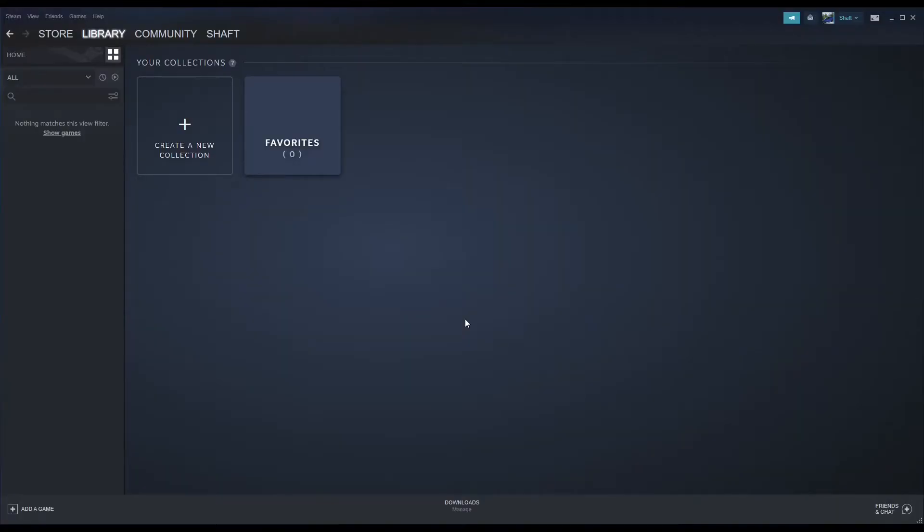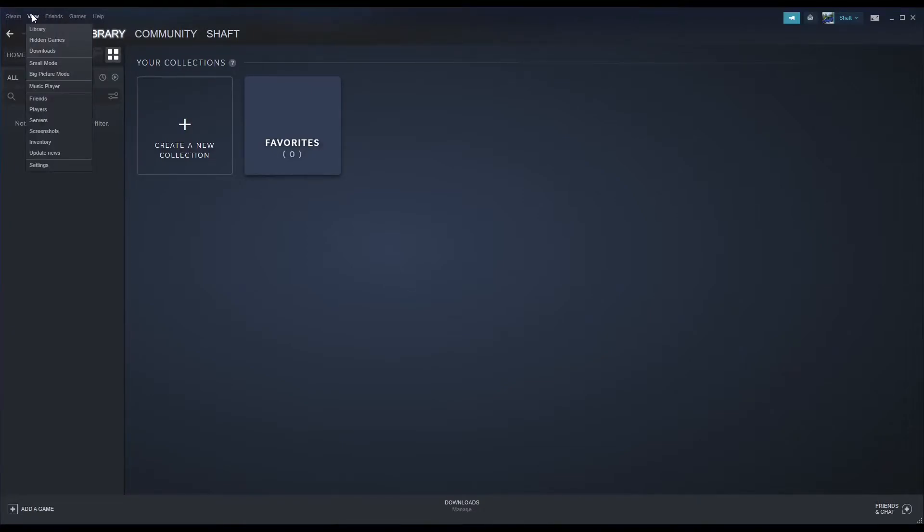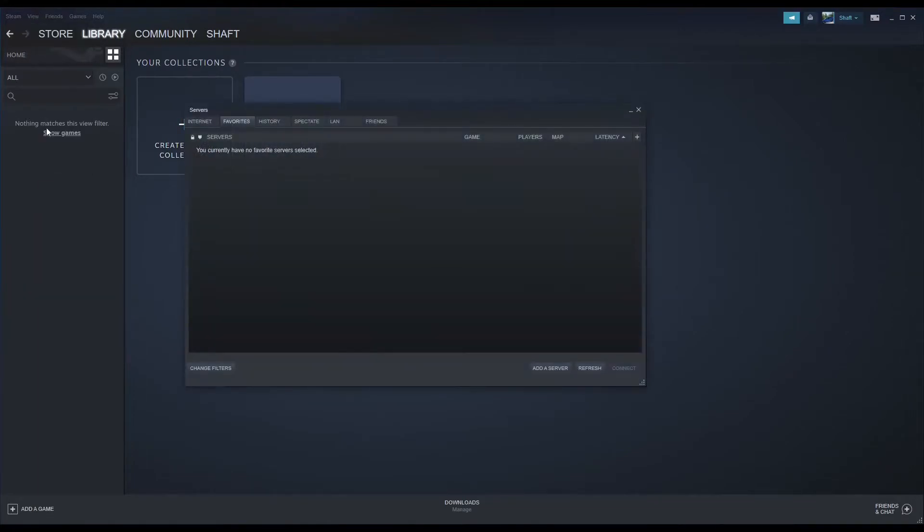Open Steam, then click View at the top left of the page, then Servers, then Favorites, then Add Server.